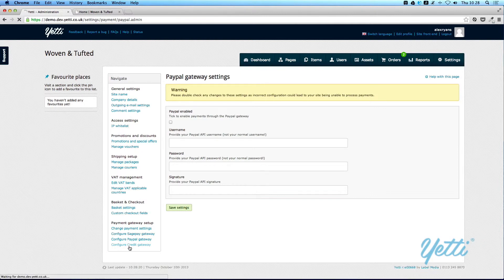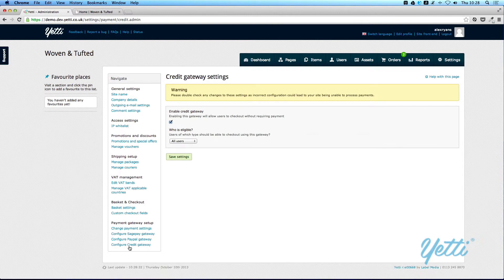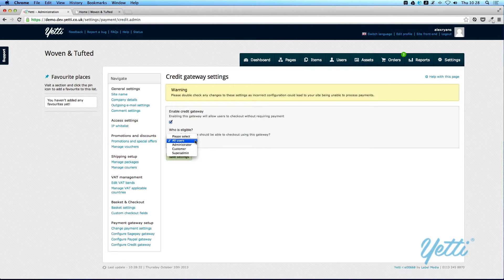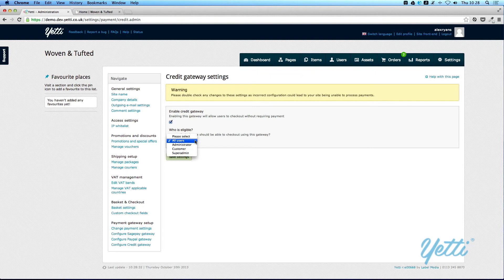And then finally, you can configure a Credit Gateway. And you can also configure who is eligible to use a Credit Gateway. For instance, only customers may be able to use a Credit Gateway if they have an account with you. Or you can have administrators or super administrators, depending on who you want to be eligible to use a Credit Gateway.